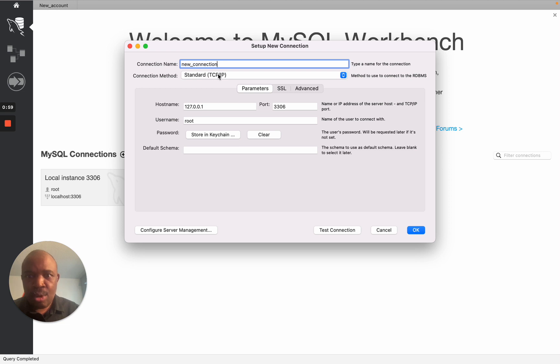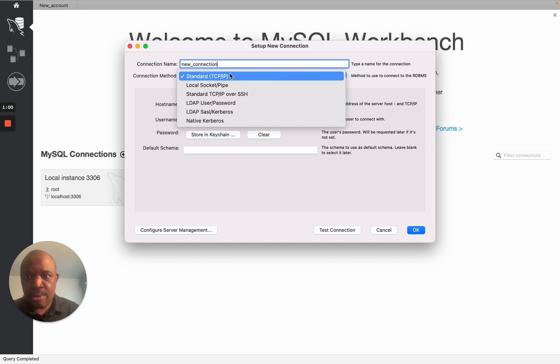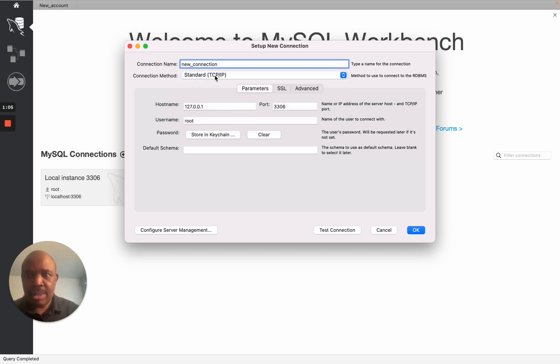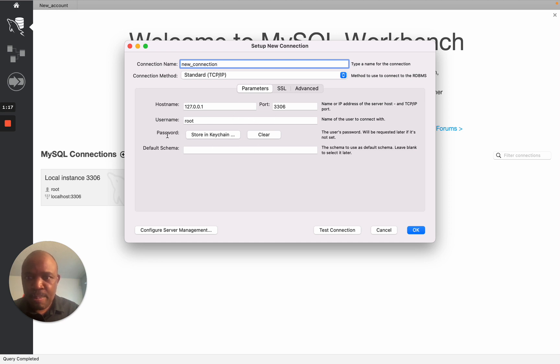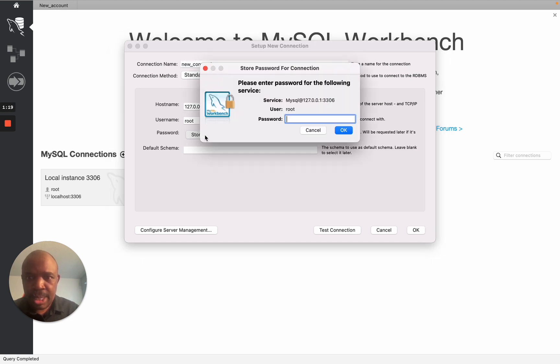Then here there are options to choose from, whether you want Standard or Local. We're going to just stay on the Standard option here. Then it's going to show you the hostname. It already gives us the hostname and the username, but we want to have a password. So you're going to click here where it will request for a password.